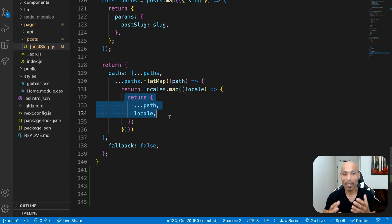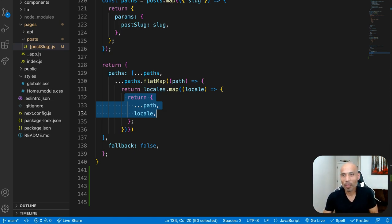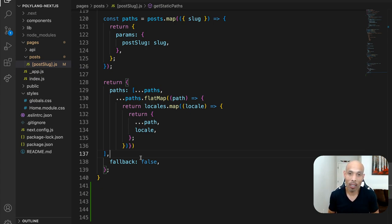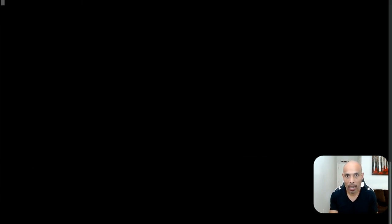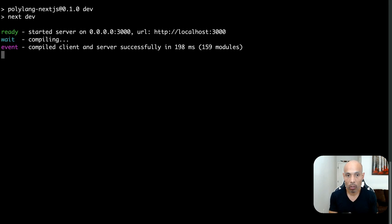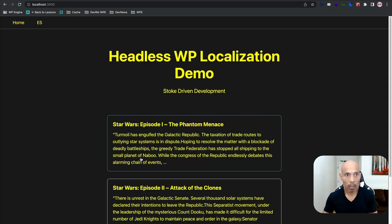The last thing we need to do is go back to terminal, run the development server on localhost 3000, and see this work. Run npm run dev to spin up localhost 3000, then go back to the browser. Here is our site.